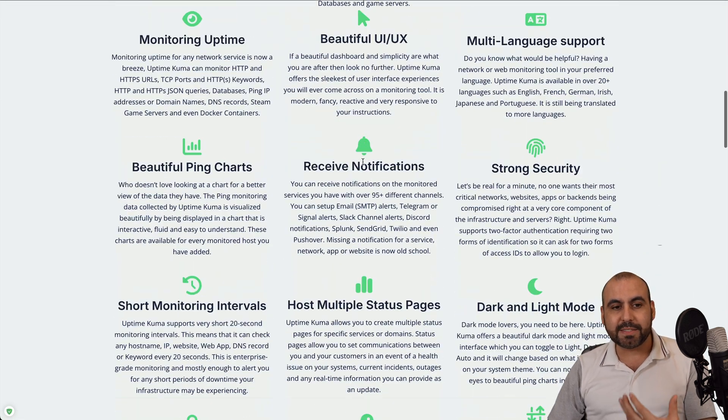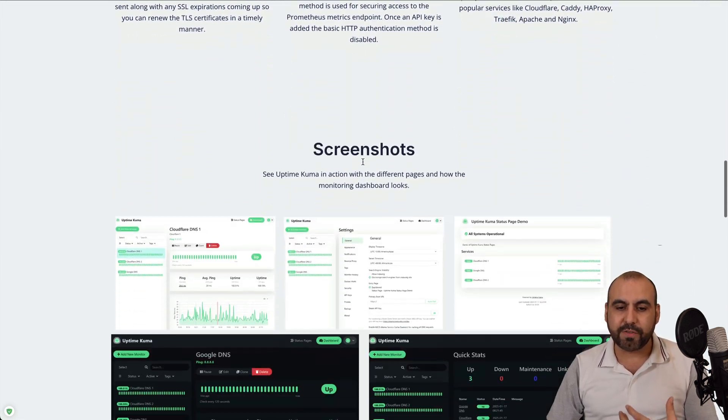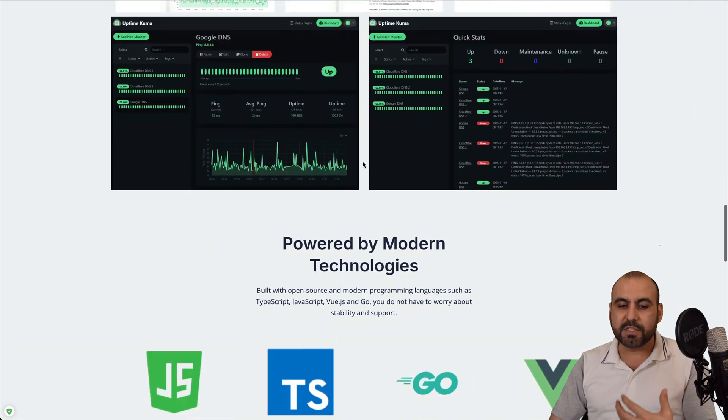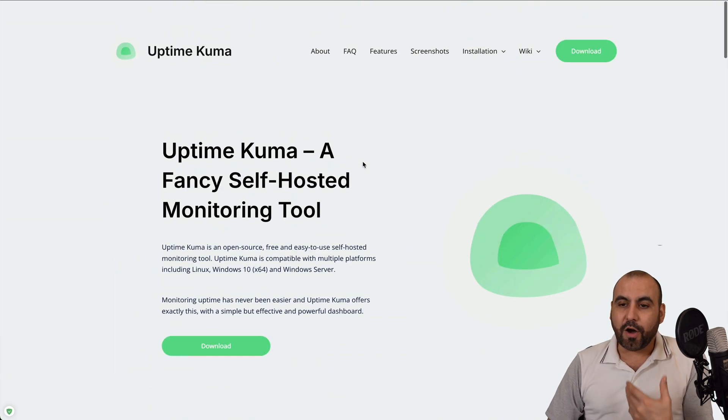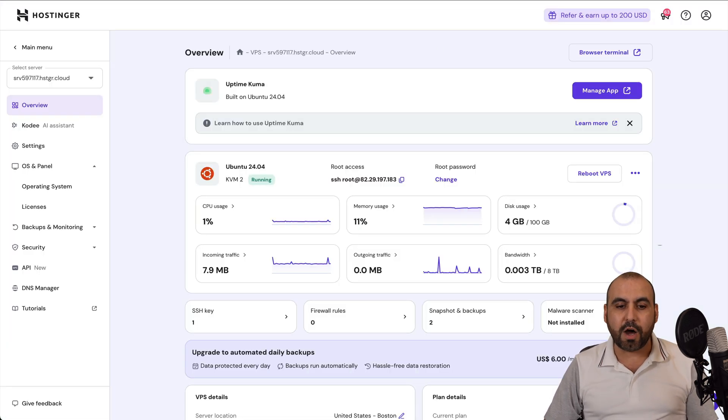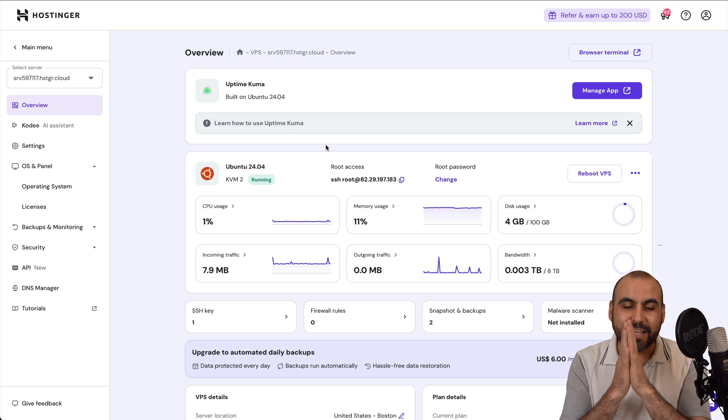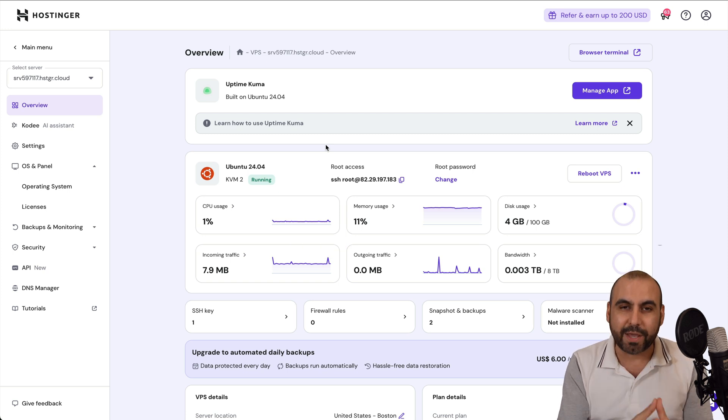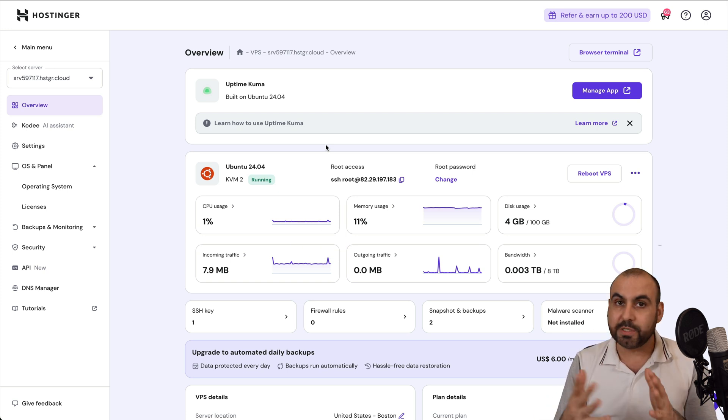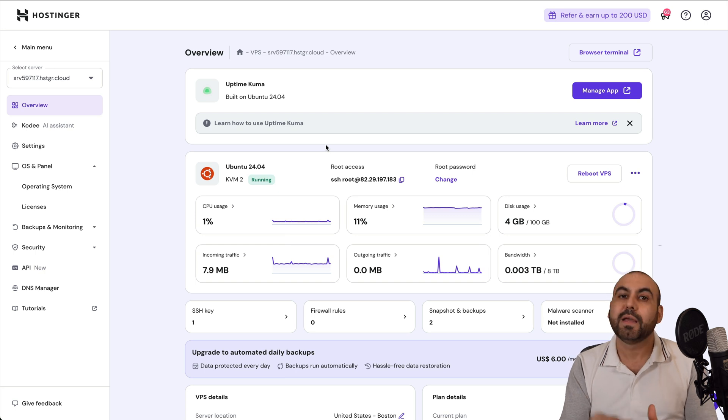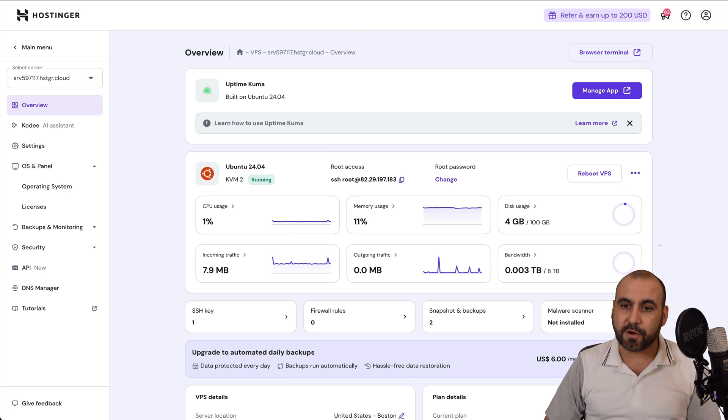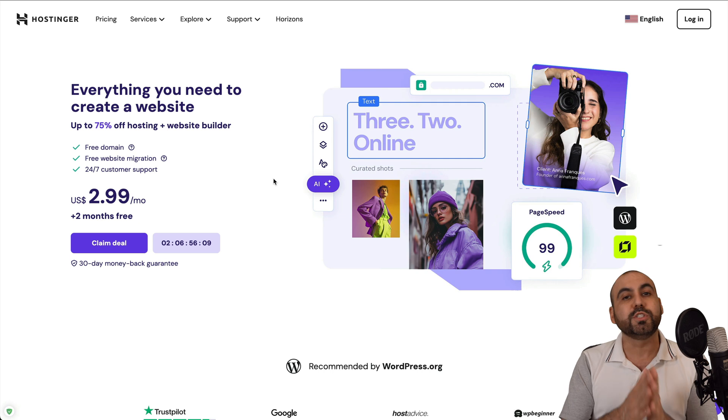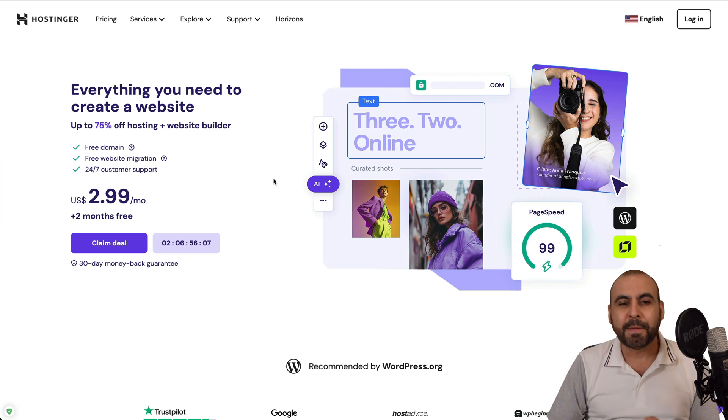So this is Uptime Kuma and this is their main website where it tells you that it's open source and you can start installing this right now on your VPS. Now on this video, I'm going to show you how to do this on Hostinger, a super easy quick install installation. But before I show you how to do it, let me show you the sponsor for this video, which is actually Hostinger. They're providing the VPS for me to install Uptime Kuma to show you how to do it.